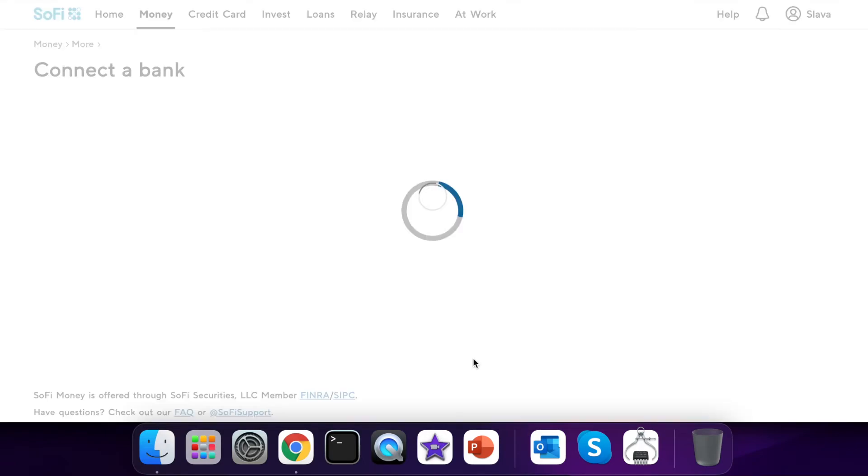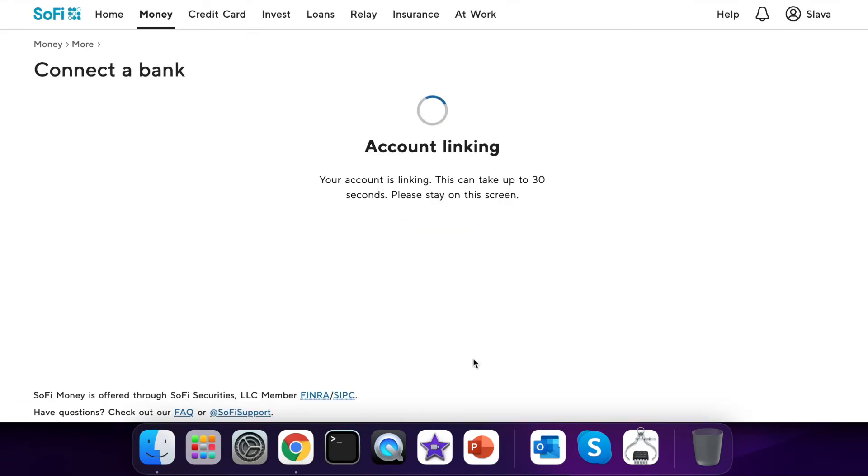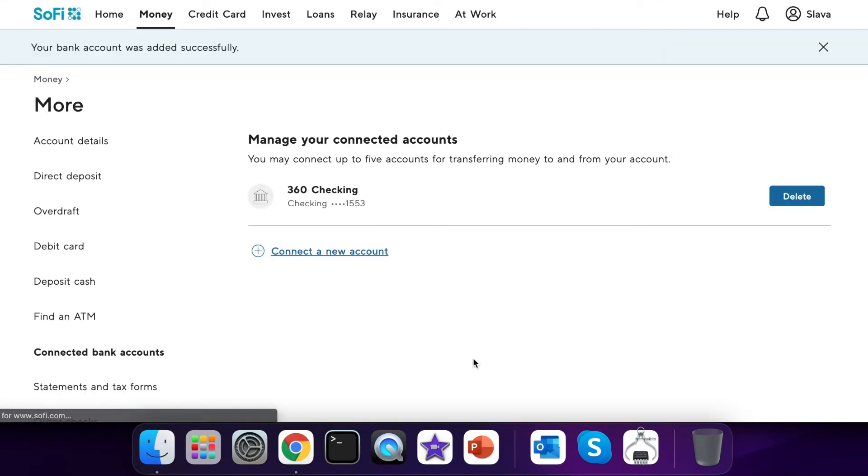Congratulations. Your external account was linked and you can make transfers.